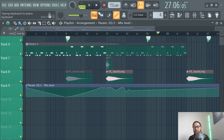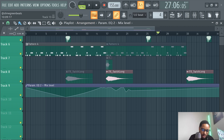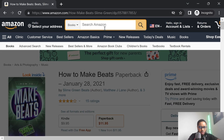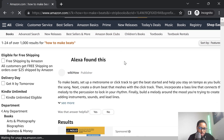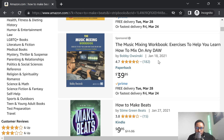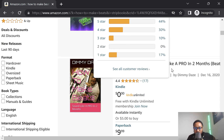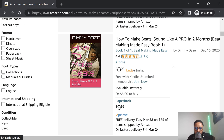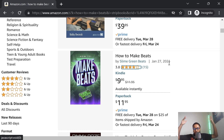Make sure you guys check out the book brought to you by Slime Green Beats — available on Amazon, How to Make Beats. This is a classic and we're still freaking dope. We're still number one after the sponsored links — still number one. This is the best How to Make Beats book still, since 2021.